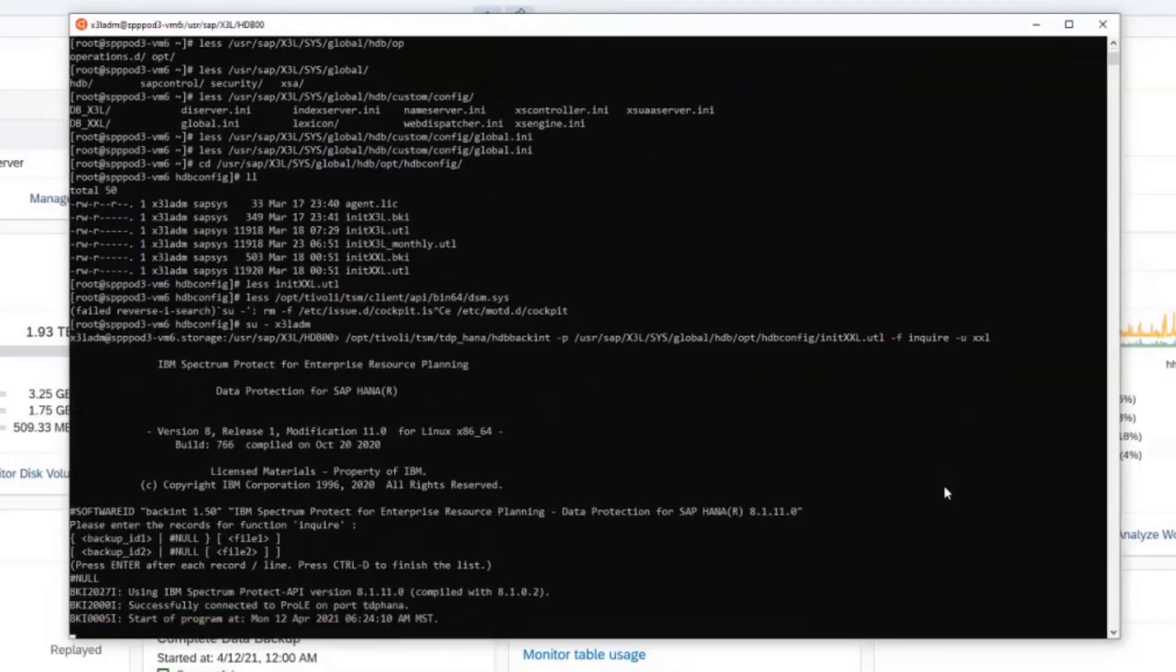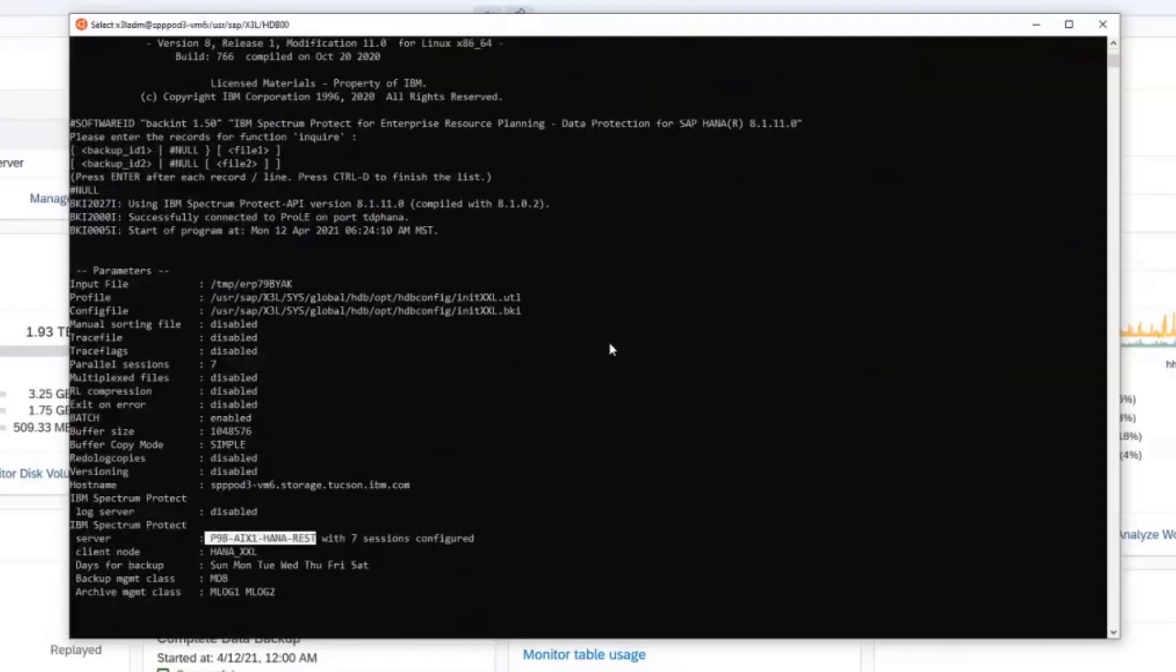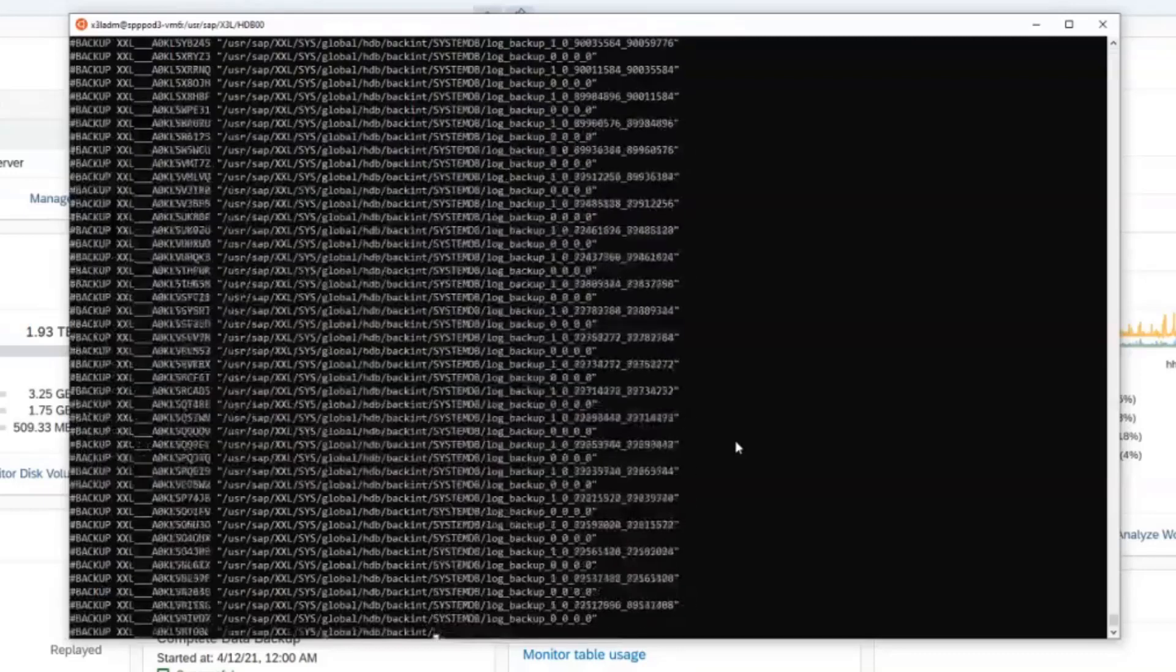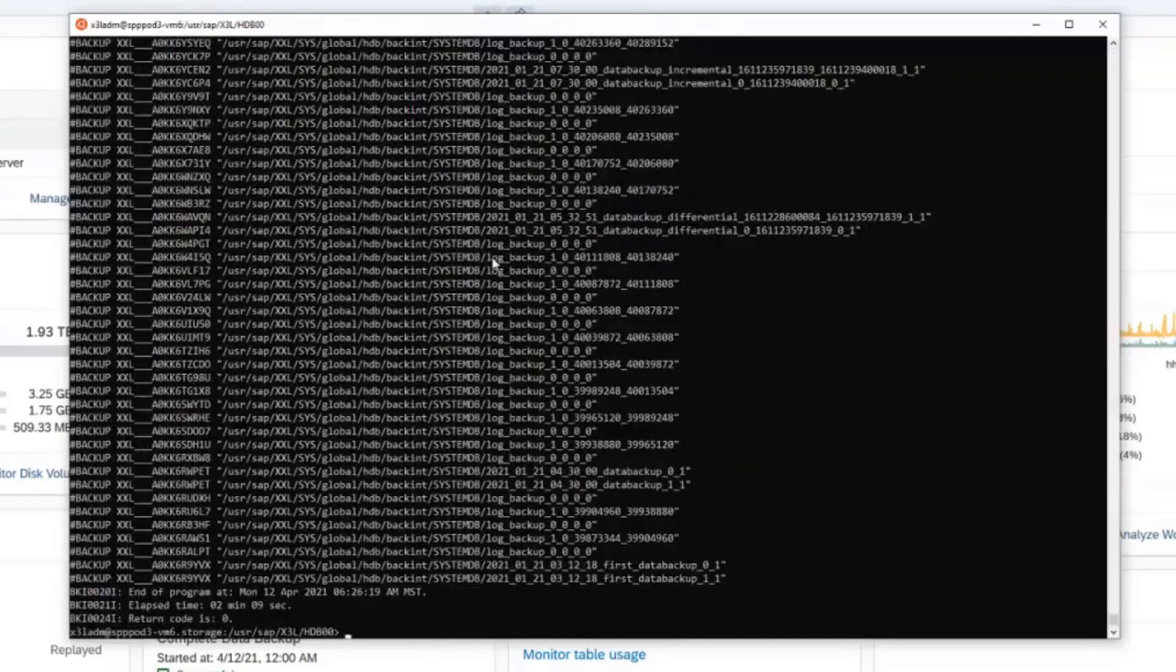Right here you'll be able to see that the correct server instance was utilized, that dash rest for our Spectrum Protect server. Now it's going to take a while to process all of the backup entries. So if everything was configured correctly, you will then see a list of all of the backups found from the original XXL server. So we now know we've correctly configured the X3L to do the restore from the XXL.